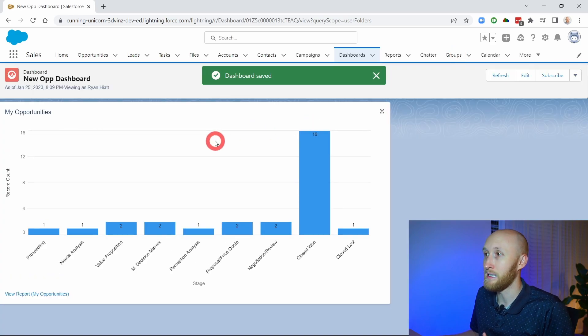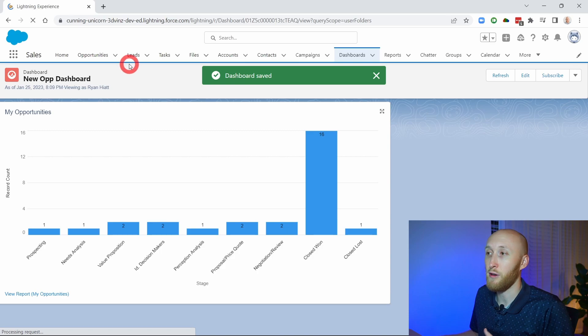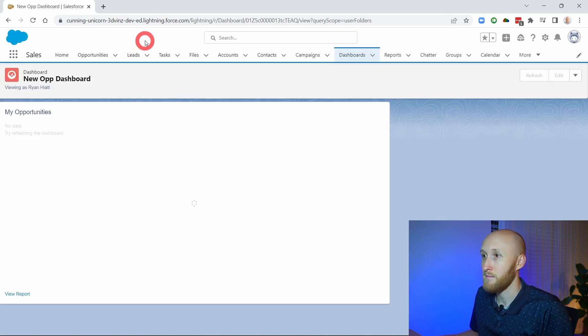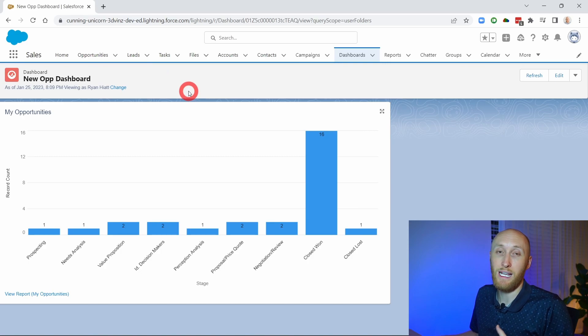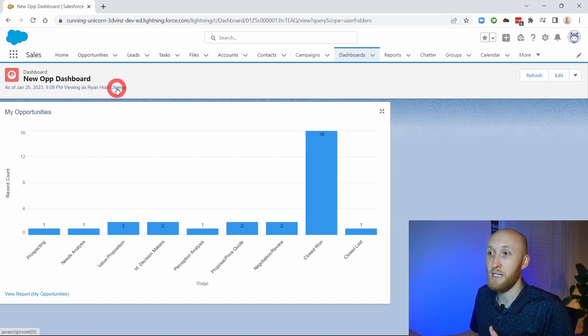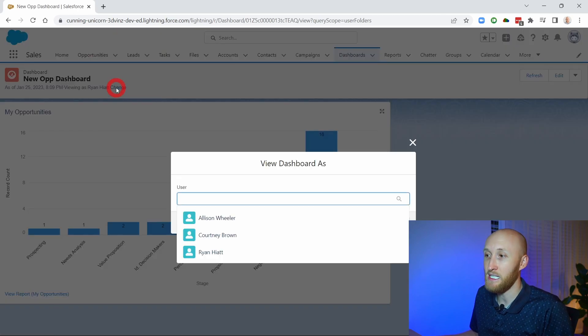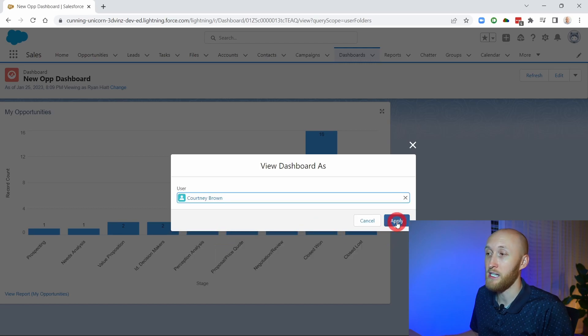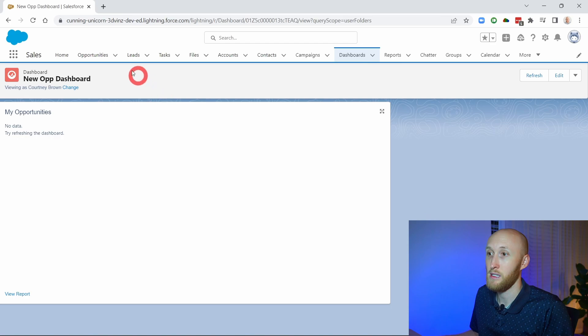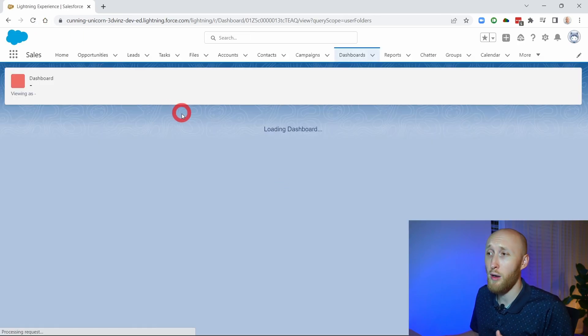I'll hit Done and go ahead and refresh this dashboard. This report is looking at opportunities broken down by stage — my opportunities. You'll notice this 'Change' button is now showing. Right now it's viewing as Ryan. I'm going to go ahead and change and view it as Courtney. After refreshing, there it is — she has a few opportunities in her name. This is extremely useful when you are looking across your team.